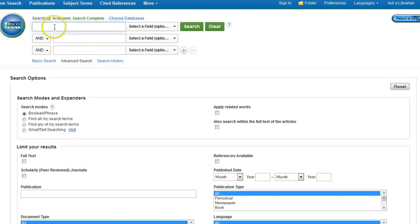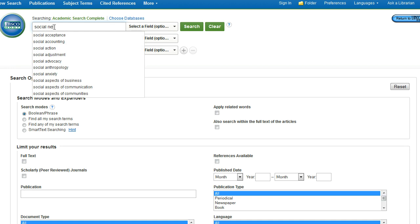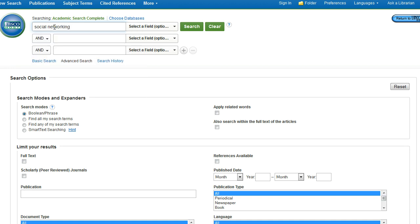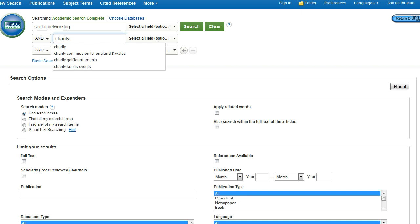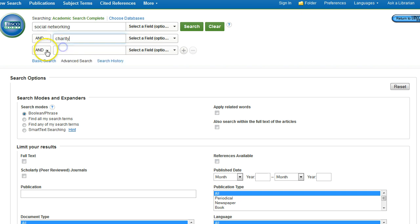You're now able to enter your search terms or keywords in the search boxes. You'll want to try to keep those search terms and keywords simple. So say I wanted to find articles on the effect that social networking has had on charity fundraising. My keywords would be social networking and charity and fundraising.